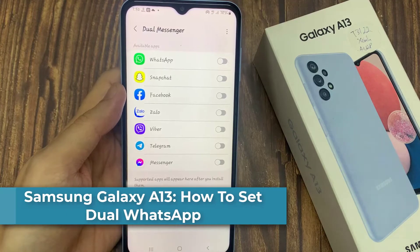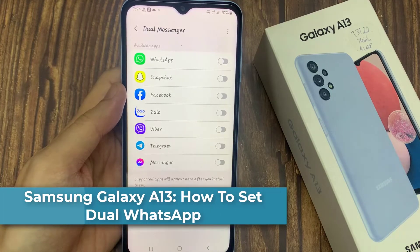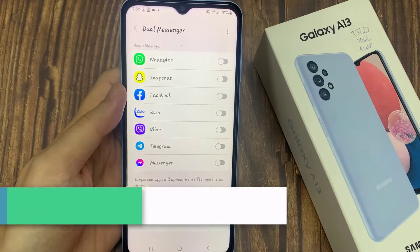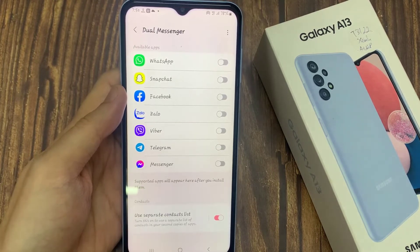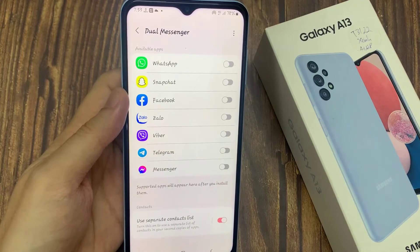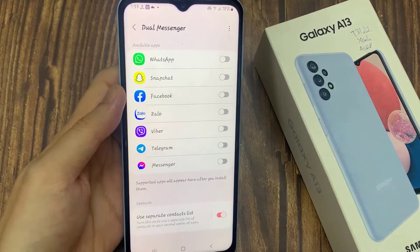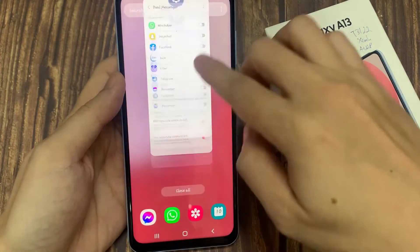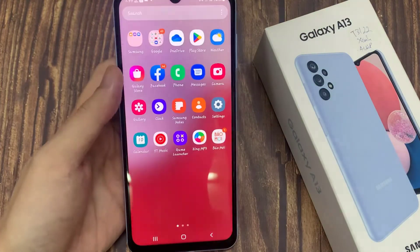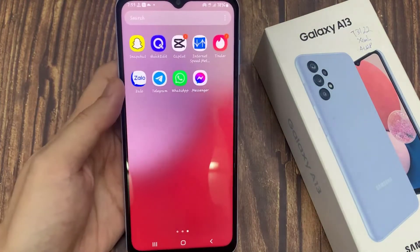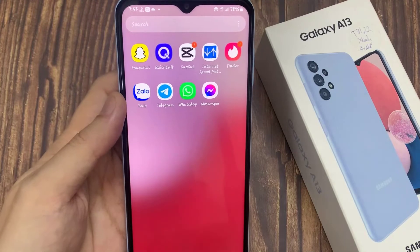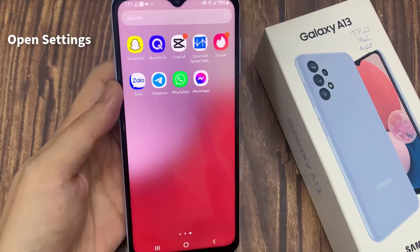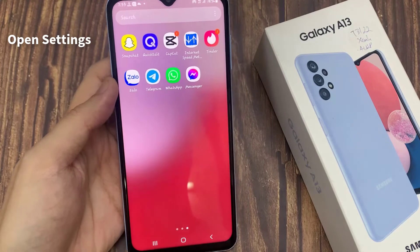Hi everyone. In this video we will learn how you can set up dual WhatsApp on your Samsung Galaxy A13. First, make sure that WhatsApp is installed on your phone, then go to the Settings of your phone.